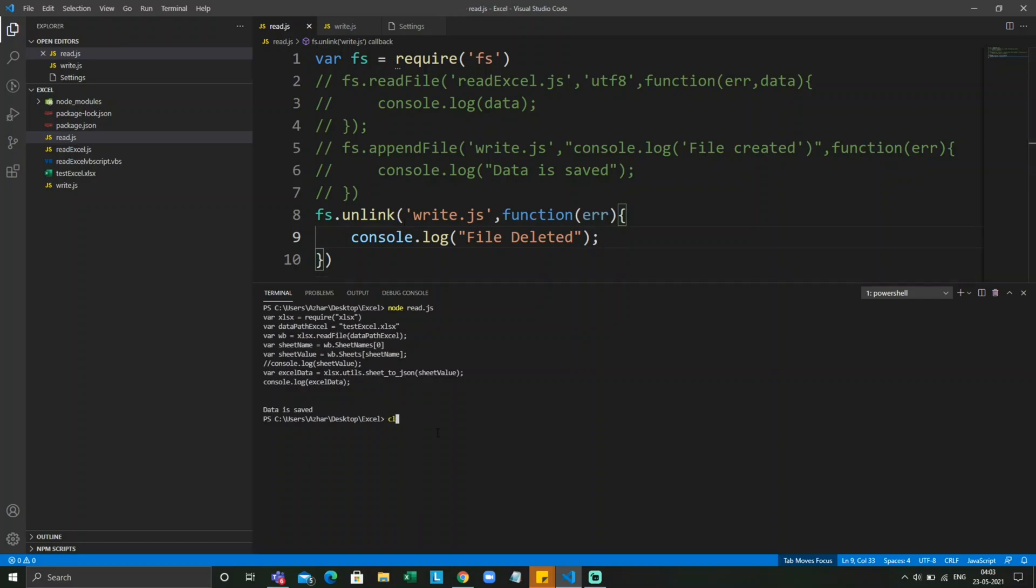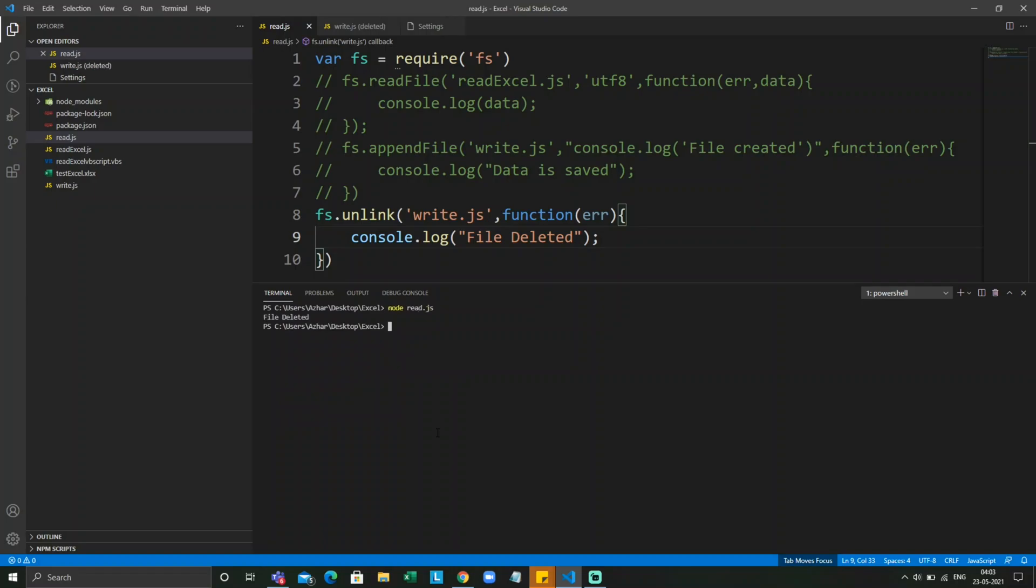Let me run it. It typed 'file deleted'. Now we are not able to see the write file. We have now learned three concepts: readFile, writeFile, appendFile, and unlink. These are the four main methods which will be used in filesystem objects of JavaScript.